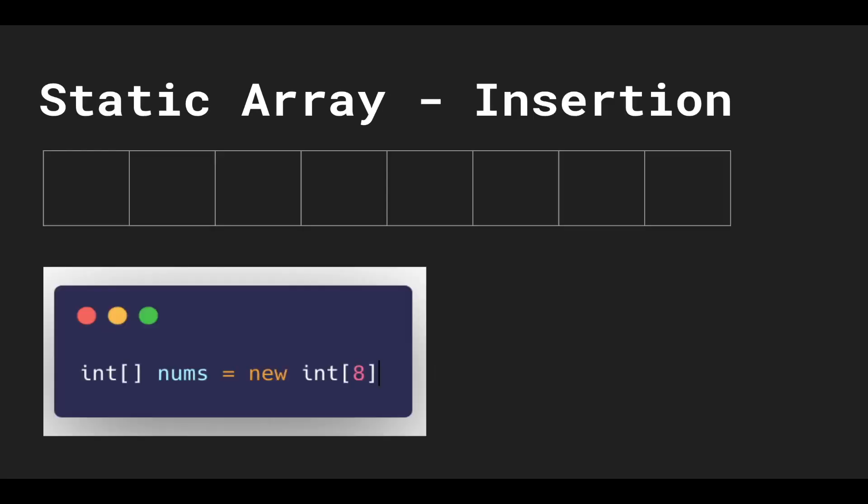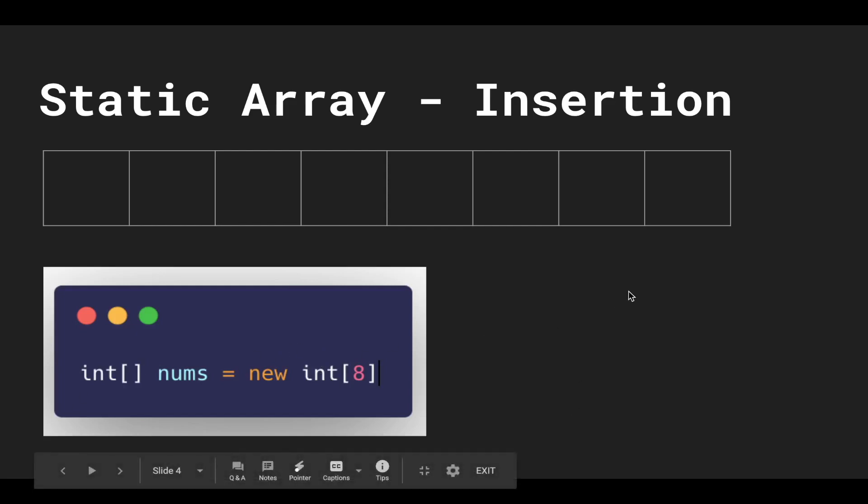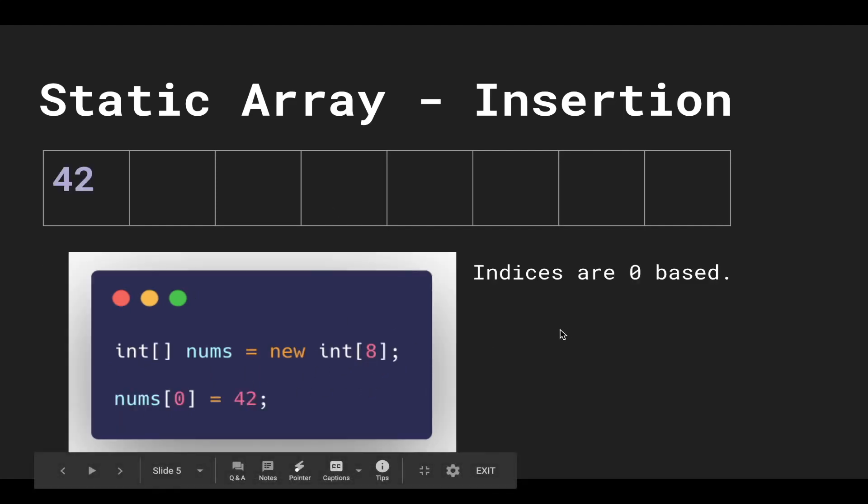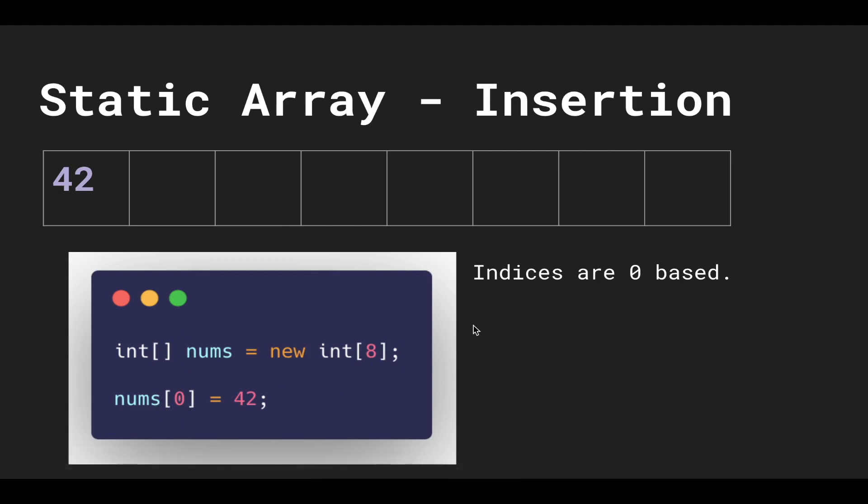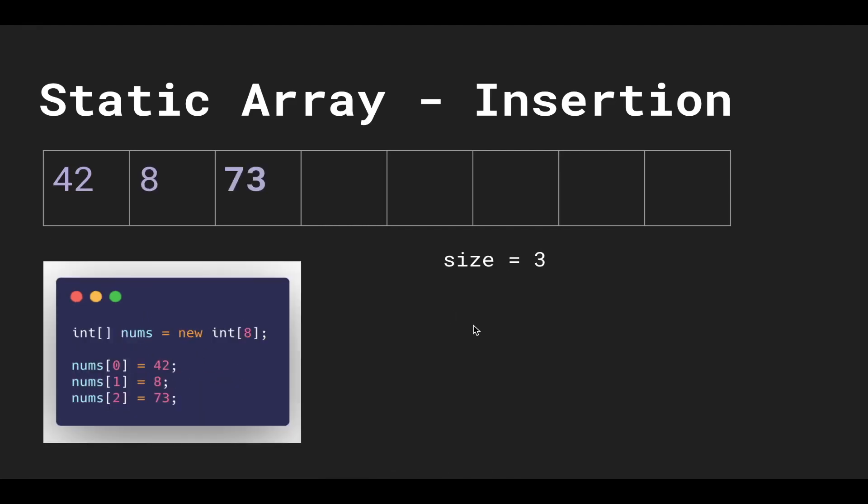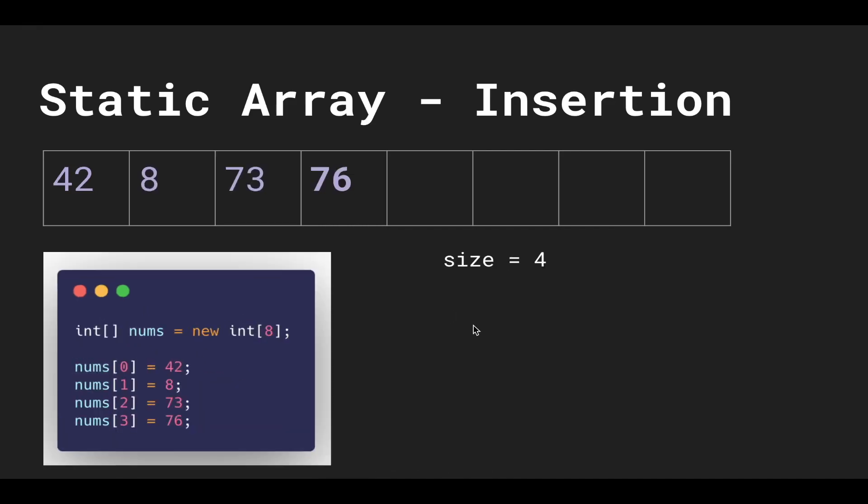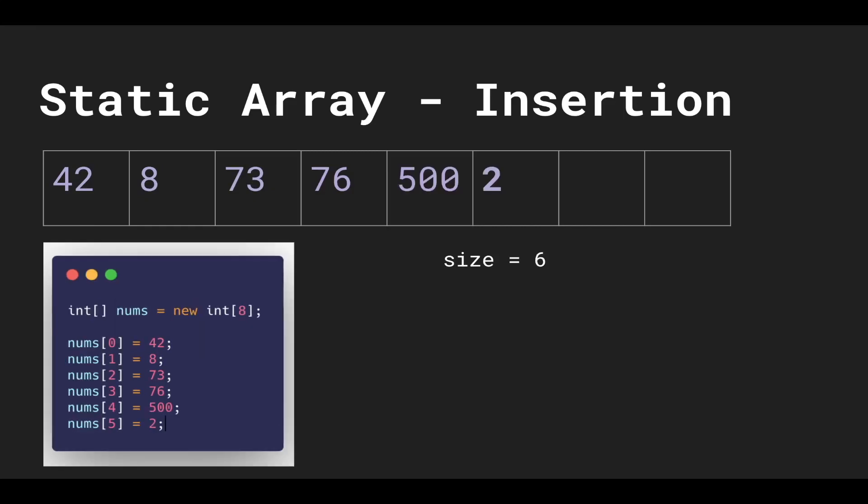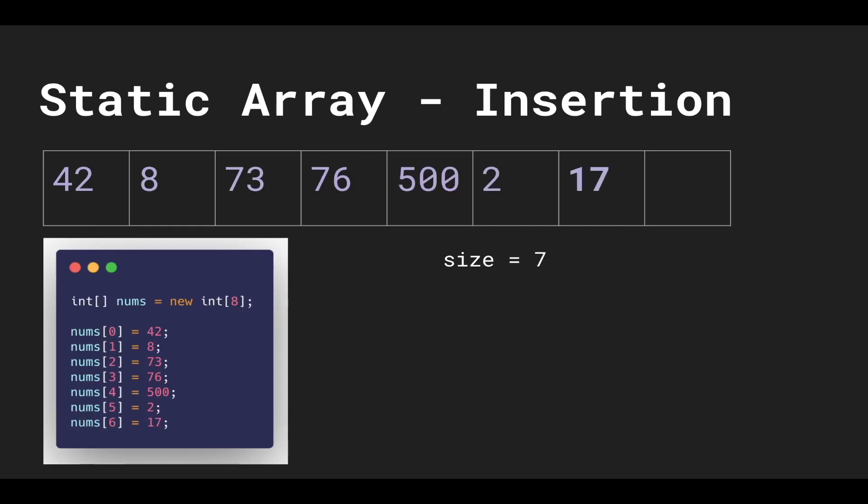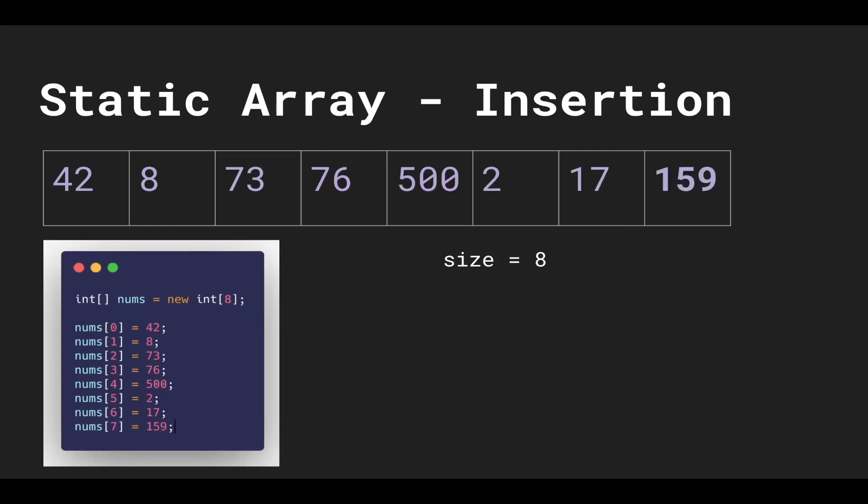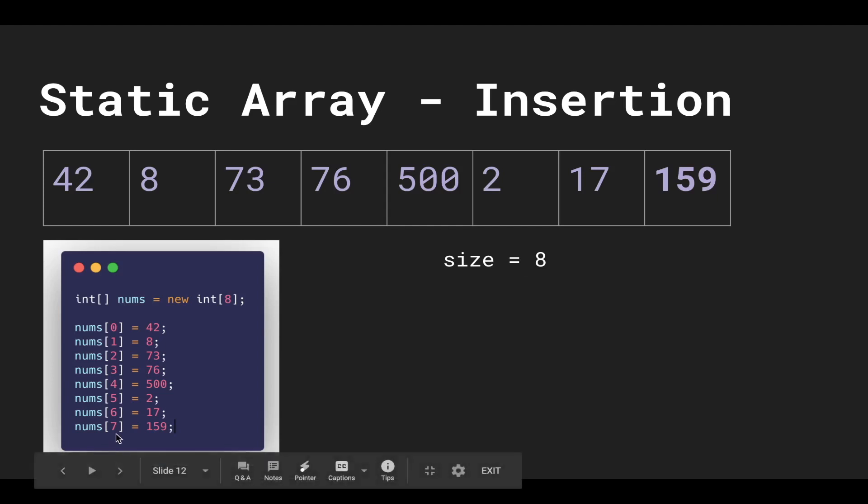So let's see how insertion works with a static array. This is Java-like syntax, so we're gonna declare this number variable as an integer array and initialize it, and we're gonna allocate eight spots. So then we give the first index zero equals 42. Indices are zero-based in computer science—we always start with zero—and then we put 8, then 73, 76, 500, 2, 17, and 159. So you can see the size is eight, but the last index is seven.